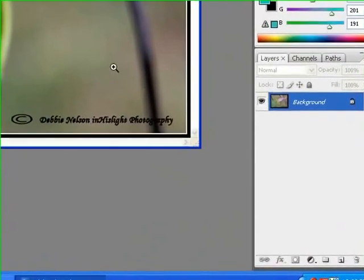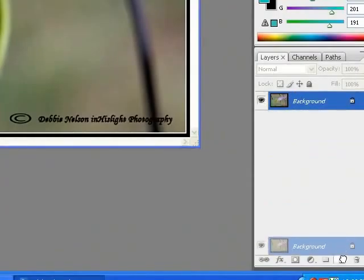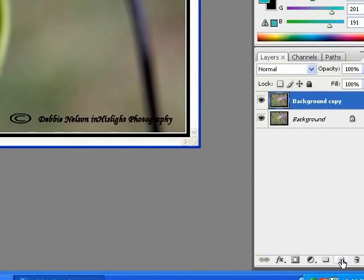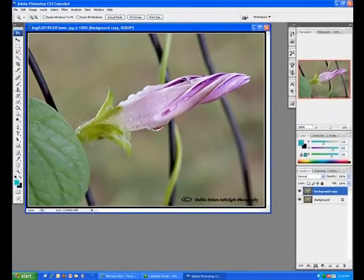So I load up Photoshop. First thing I do with the background is I duplicate it by dragging it onto the new layer, make a duplicate background. Then I create a layer mask.